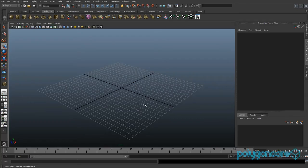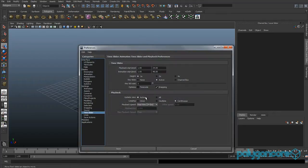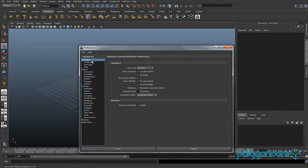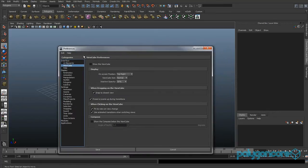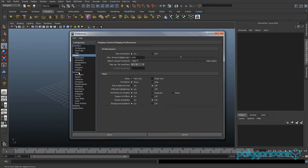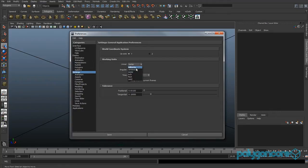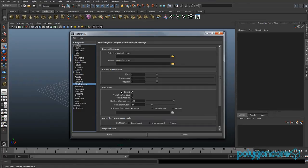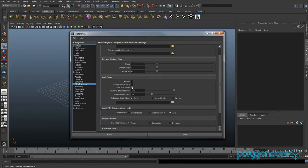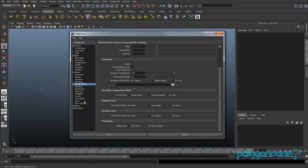Welcome to Maya basics. If you click down here you can open up preferences, where you can change multiple things. Go to View Cube and you can either have it on — you'll see a cube in the top corner that helps you navigate around the scene. In Settings you can change the grid size, normally in centimetres. Go to File Projects and have autosave on — I recommend it because you never know when Maya is going to crash.